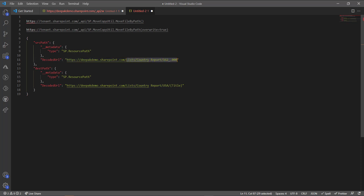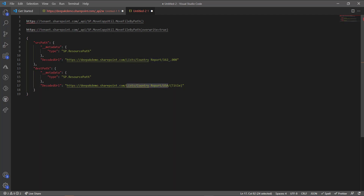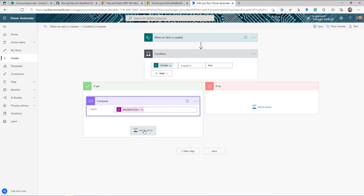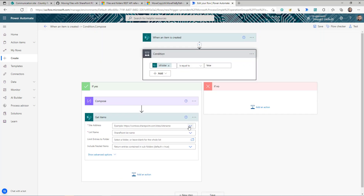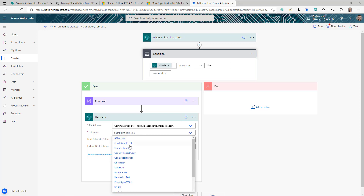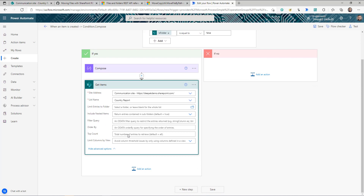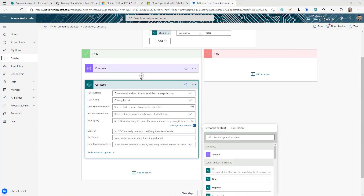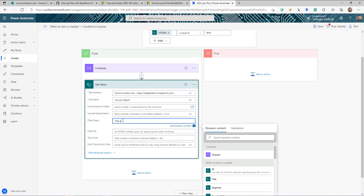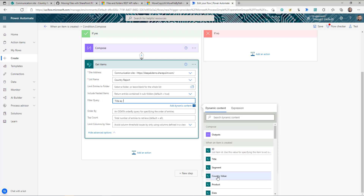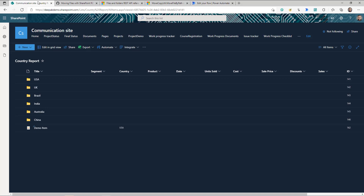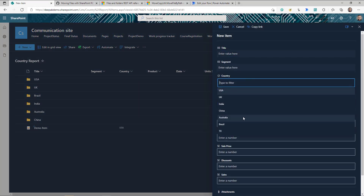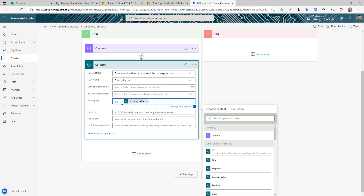To get the folder path, I need the full identifier for that folder. I'll add a 'Get Items' action, select my site URL and the list name — Country Report. I'll click 'Show Advanced Options' and add a Filter Query: `Title eq` the country name selected in the list item. When a new item is created, my flow will query the list for the folder whose title matches the selected country — for example, USA — and return that folder's information.